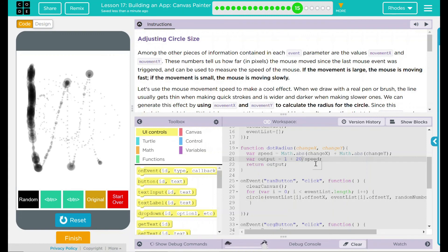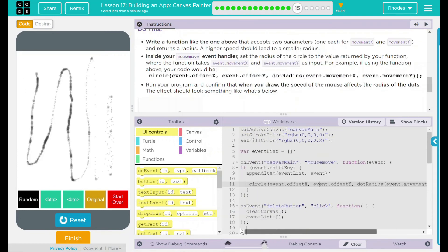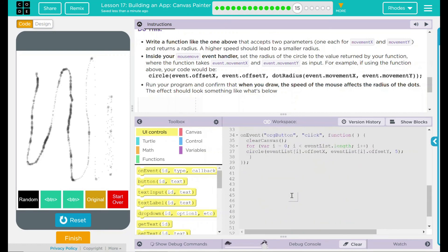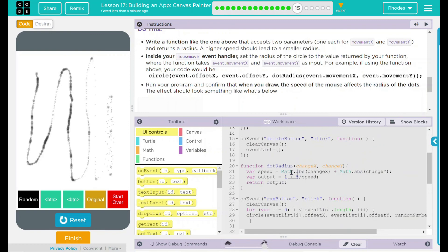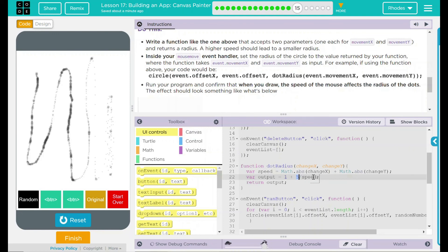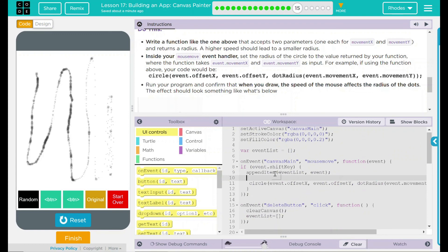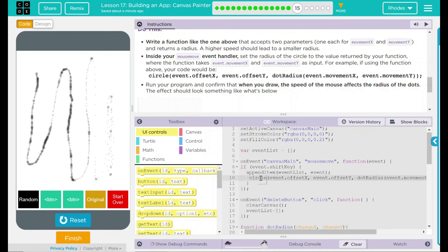If you didn't like the size, you can make them larger by dividing by a bigger number — a bigger starting radius. Our code is working correctly. What we did was create a function called dot.radius, take the X and Y values, convert them to positive numbers using Math.abs, then compute 1 plus 5 divided by speed to get a different-sized circle. Smaller numbers give a smaller radius; larger numbers give a larger radius. We used return output to get those values, then called the function inside our circle command in the main event handler.